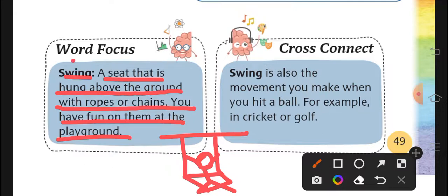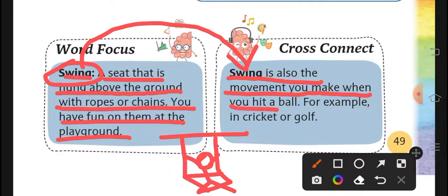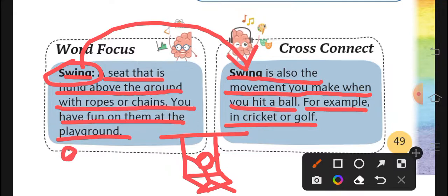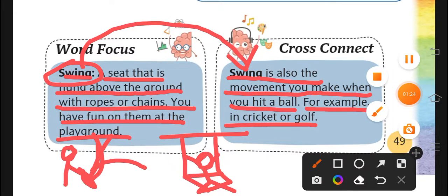There is another meaning of Swing — Swing is also the movement you make when you hit a ball, for example in cricket or golf. जब आप बैटिंग कर रहे हो, बाल आपकी साइड आए और आप बैट से उसको हिट करते हो, तो आप अपने बैट को Swing कर रहे हो — उसे भी Swing करना ही कहते हैं।